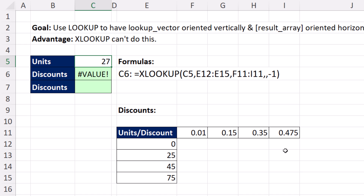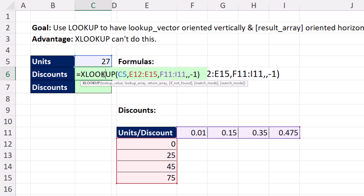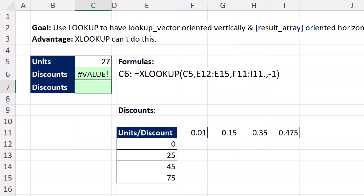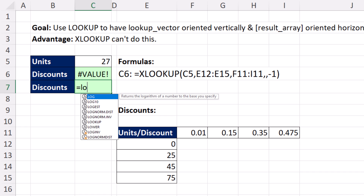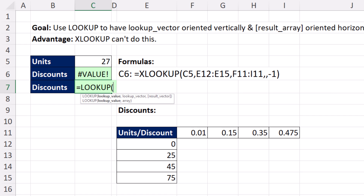The reason this is a silly example is because I've never seen a lookup situation like this. But if you had to do it, XLOOKUP can't do it — but the original LOOKUP function can.